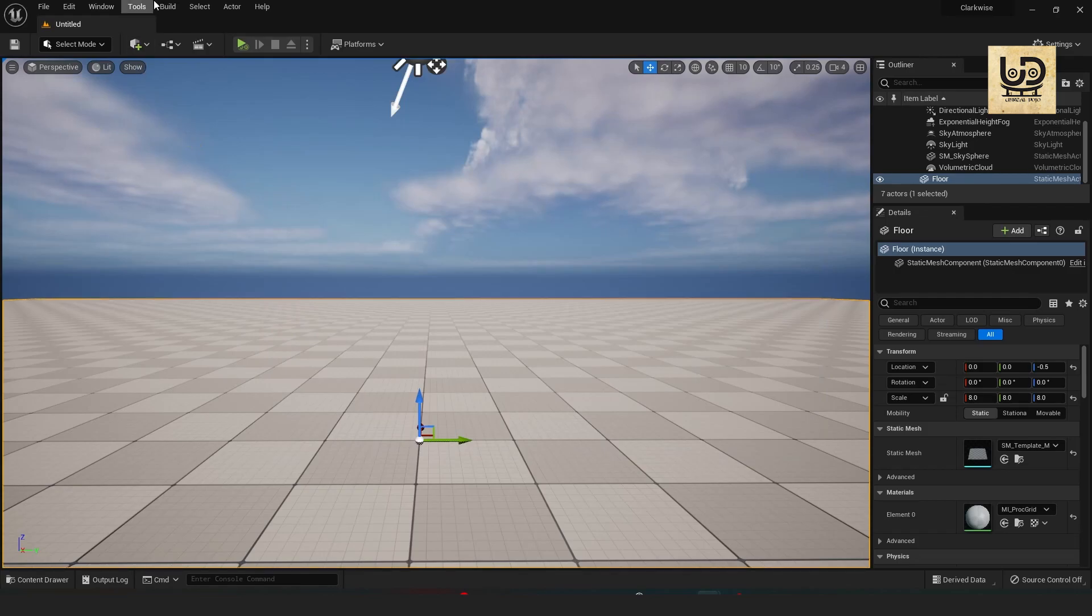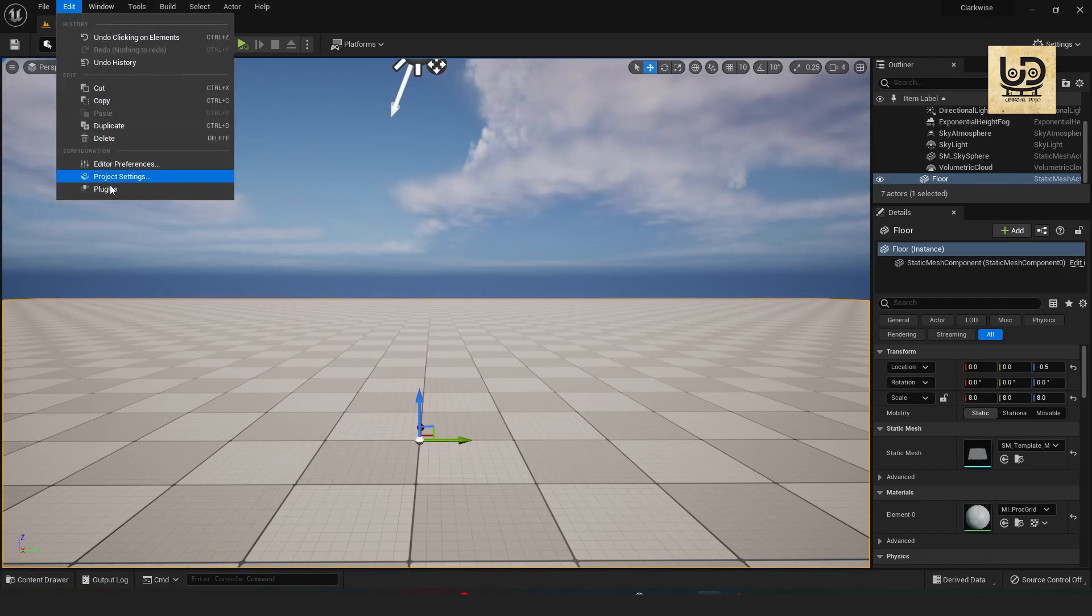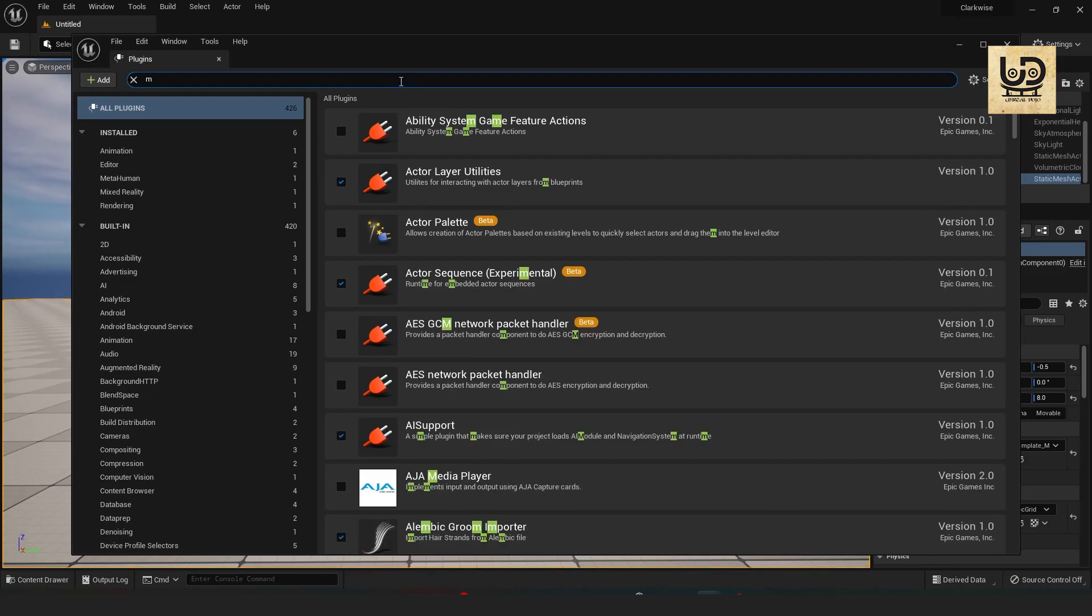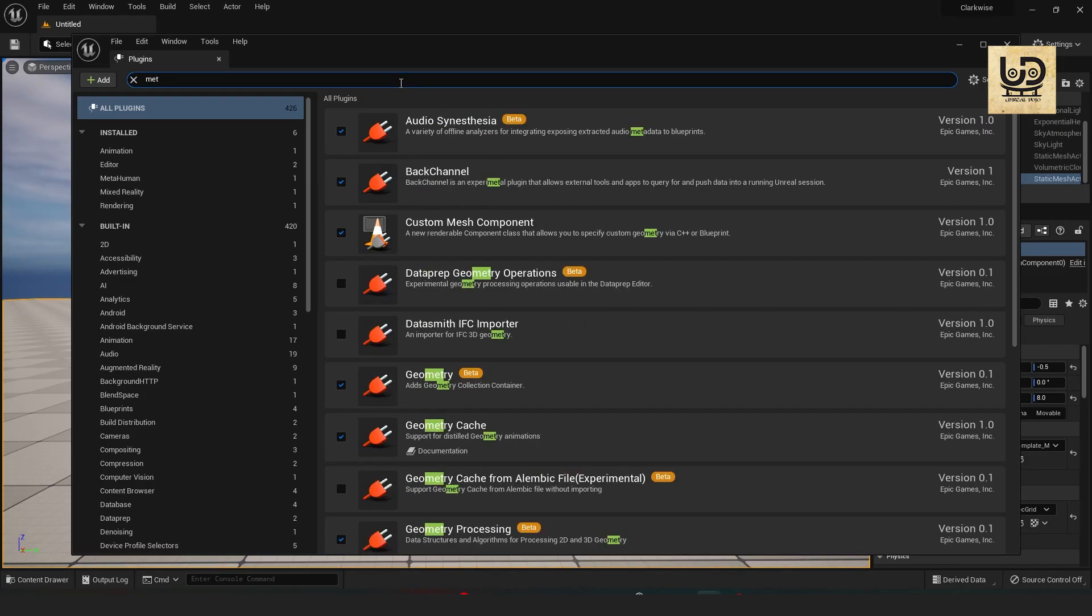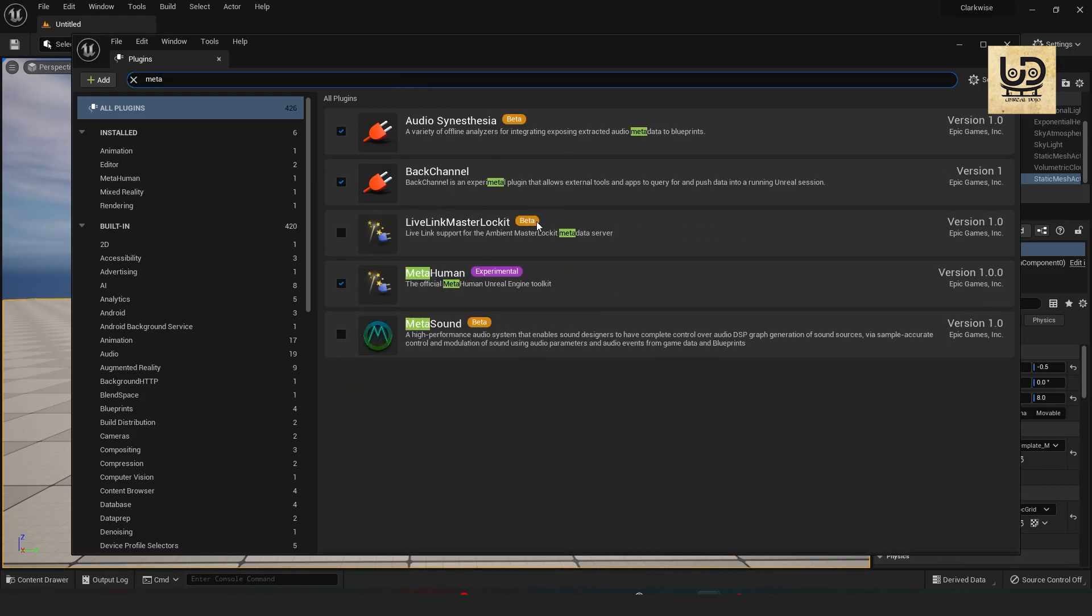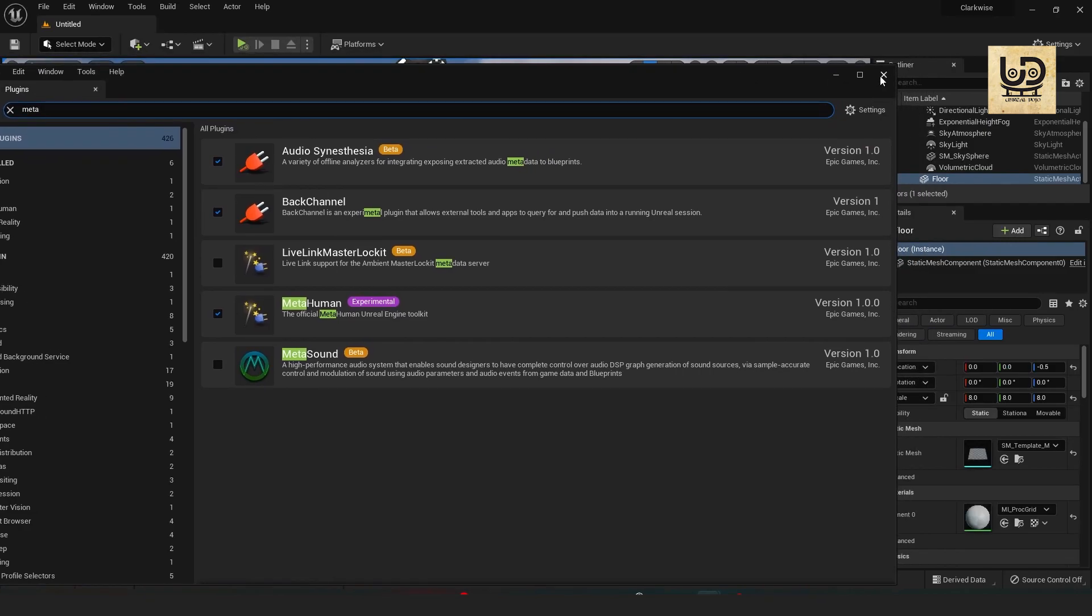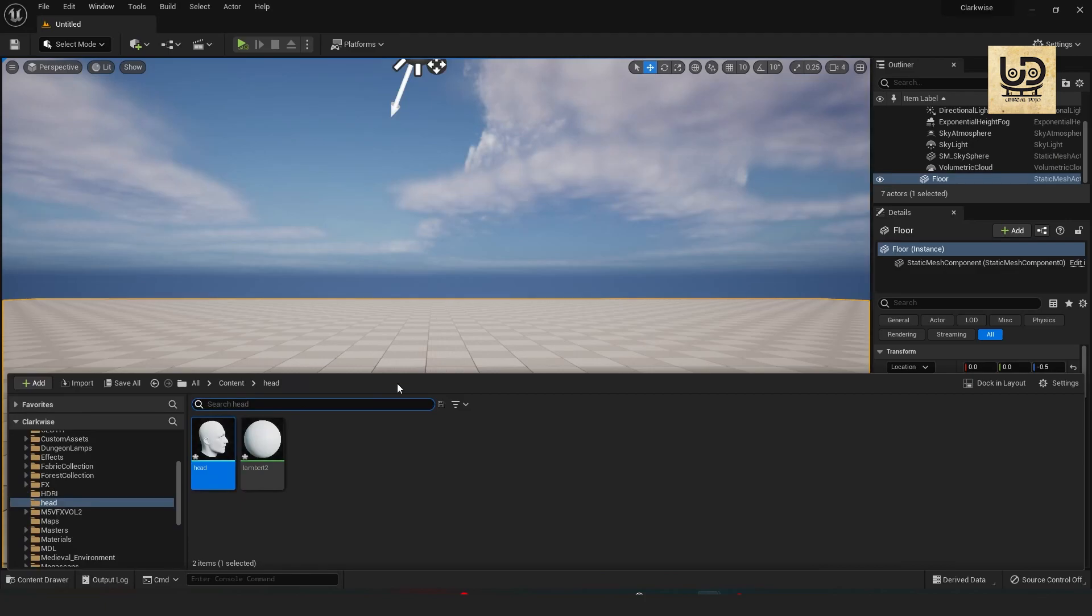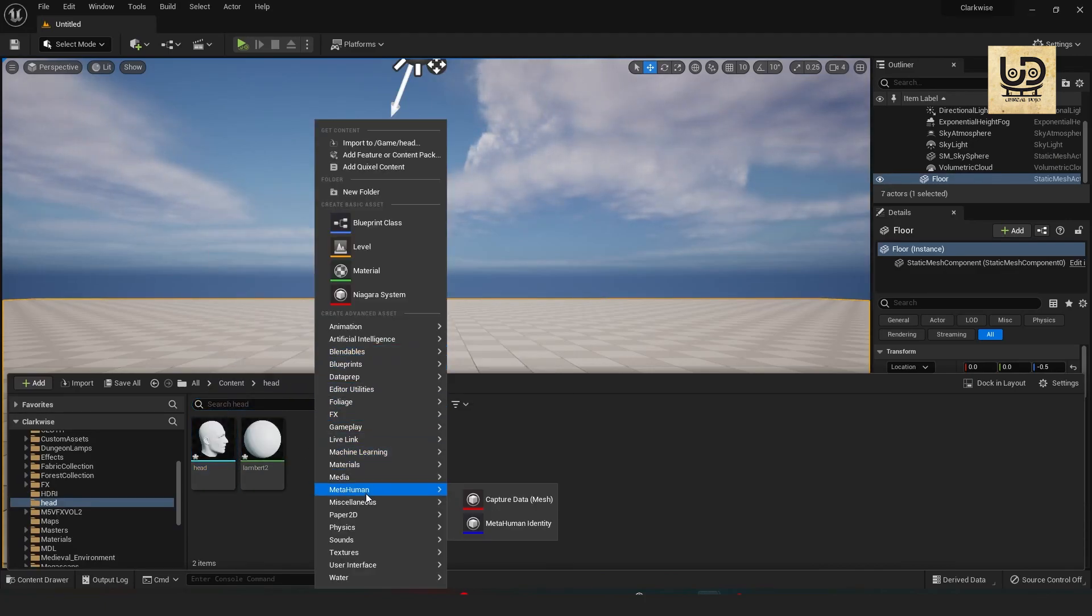To actually get the MetaHuman plugin working you need to go into the plugins and type in MetaHuman and just tick this on and it will prompt you to restart. Just do that and get on with it. So I've already done that so I'm just going straight into my head model.